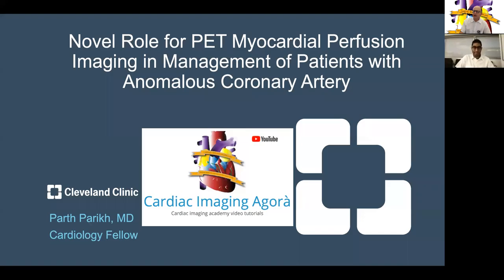Hello and welcome again to Cardiac Imaging Agora. This is a special session this afternoon. I have one of our first year cardiology fellows — he has a fantastic case to share with us — Dr. Parth Parikh.